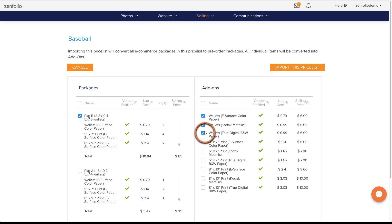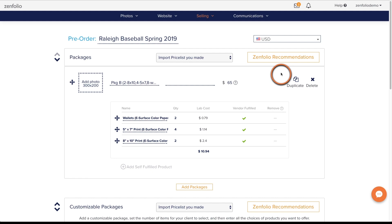Once you have your items selected, click Import this price list and the vendor fulfilled packages and products will be imported into your pre-order.